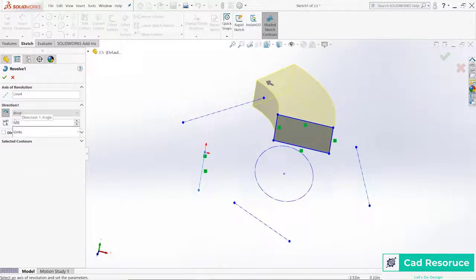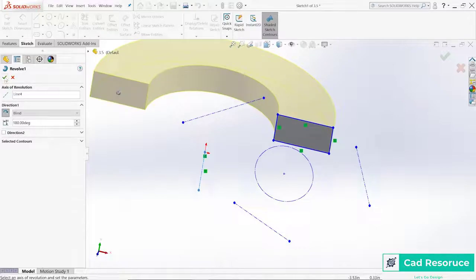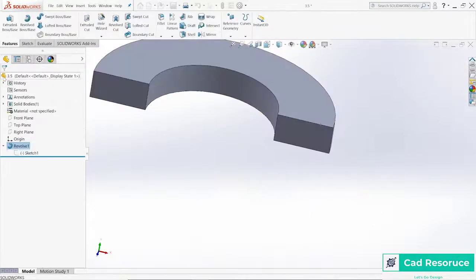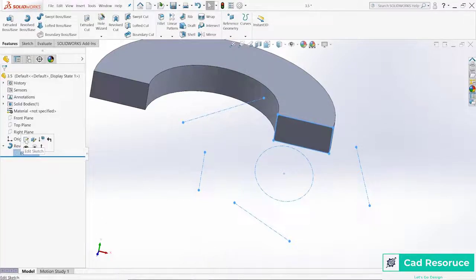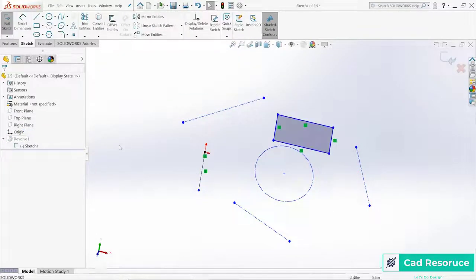In this case, I'm going to go just in one direction and I want to make sure that we're going 180, so I'm going to go back and modify that. So we've got this going halfway around, and then let's go back and edit that sketch.